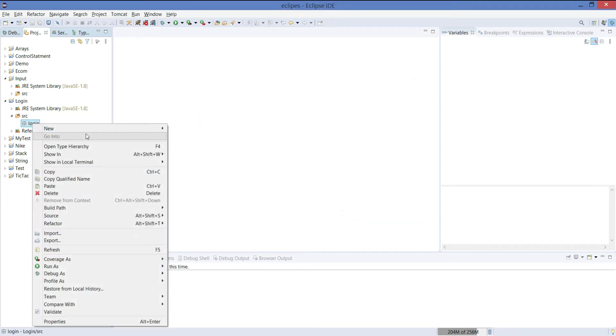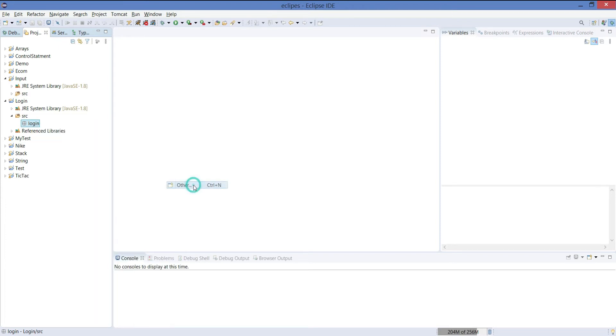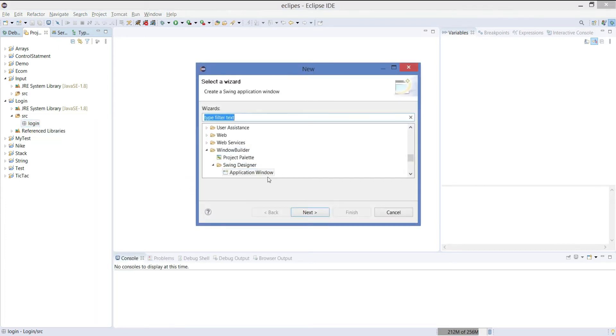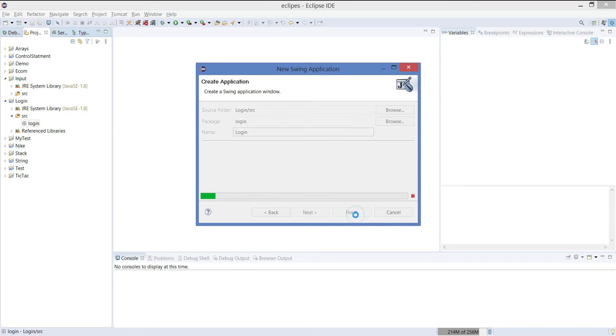That's our package. Let's create a new builder class. Go to others and you will get application window in window builder. Just go on to the next. Give the class name. Let's give login and click on finish.